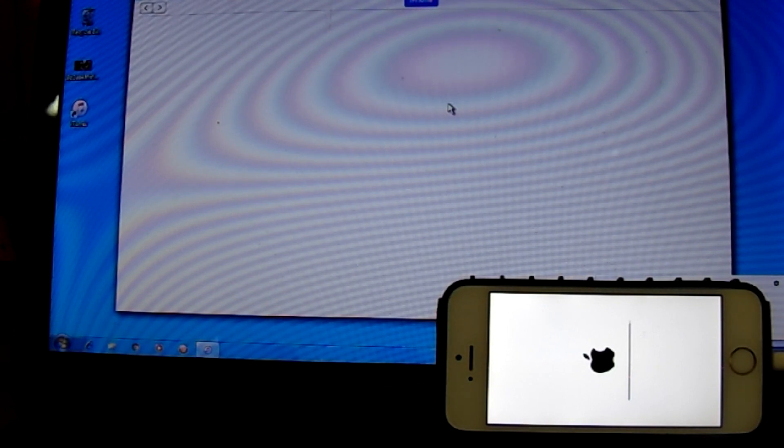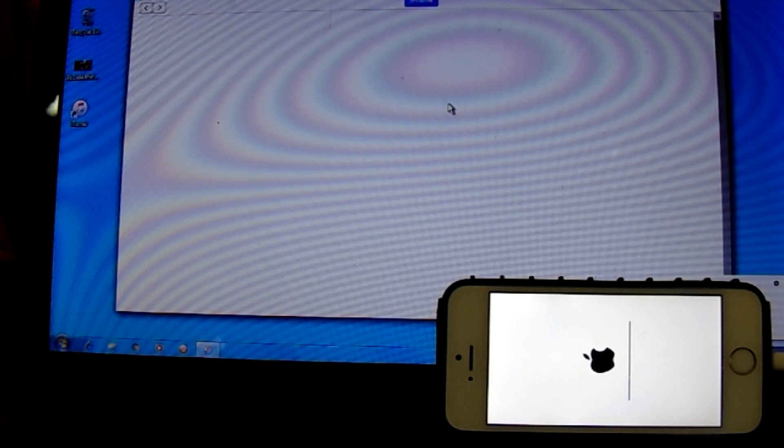Now iTunes has recognized that an iPhone has been connected but it doesn't know because that iPhone is not on.